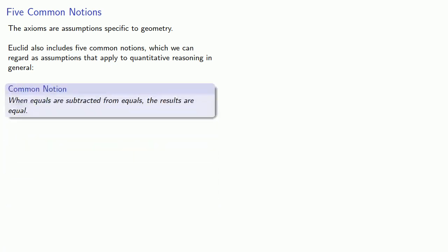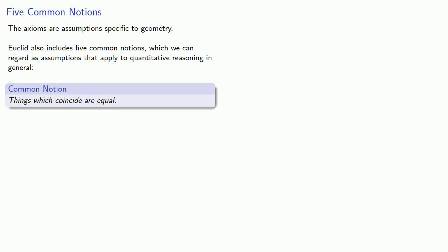When equals are subtracted from equals, the results are equal. An important one is the fourth common notion, things which coincide are equal. And the fifth common notion, the whole is greater than the part.